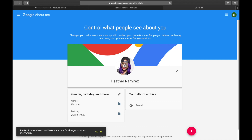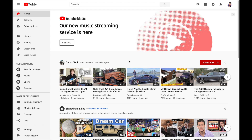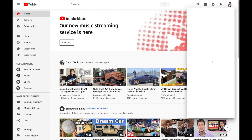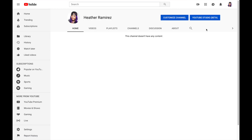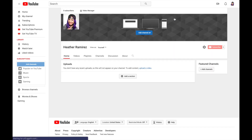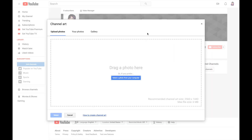You'll see your new channel icon reflected in your Google account. Back on YouTube, your channel icon now displays as your profile icon. Now let's add channel art by clicking 'Customize channel' again and then 'Add channel art.' Before uploading, a few things to note: the recommended channel art size is 2560 by 1440 pixels, and your maximum file size is six megabytes.